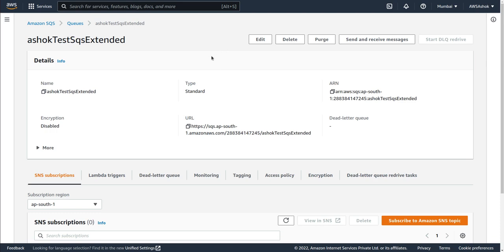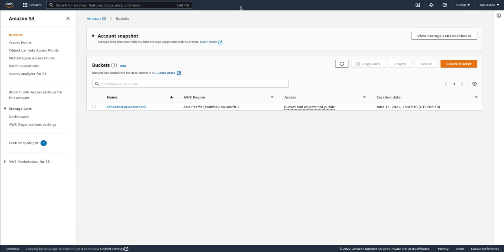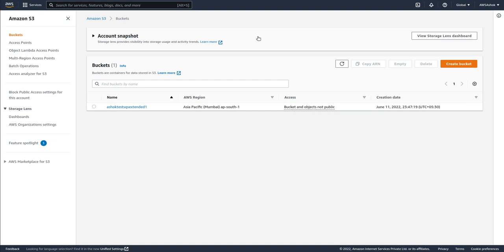SQS won't support payload sizes more than 256 KB, so that's why the SQS extended library uses an S3 bucket to store files whose payload size exceeds 256 KB. The S3 bucket name and S3 file name are then sent to the SQS. The receiver gets those details, reads the file from S3, and reads the content. This is the basic idea of the extended library.